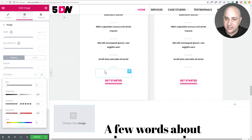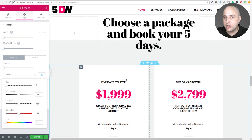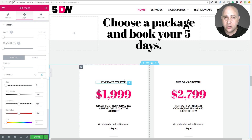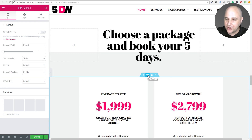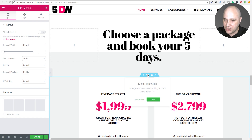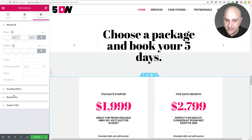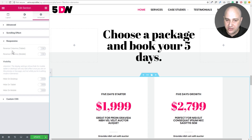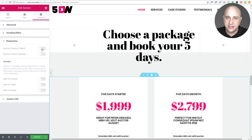The next feature is column reverse order for tablets. You already had column reverse order for mobile — if you had a section with two columns, you could reverse their order on mobile. Now you also get that option for tablets. Go into your section settings, click Advanced, then Responsive — and alongside the existing reverse columns for mobile, you now also have it for tablet, bringing additional flexibility when designing for all devices.